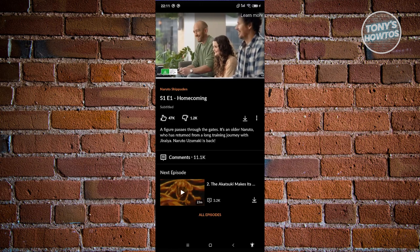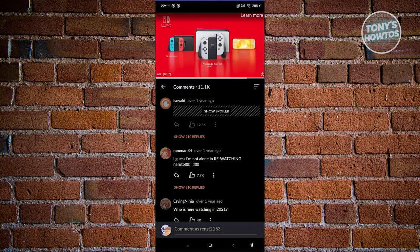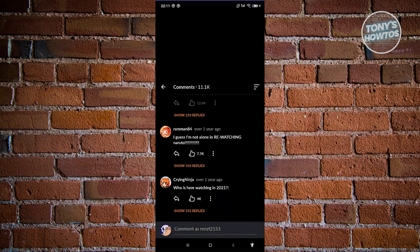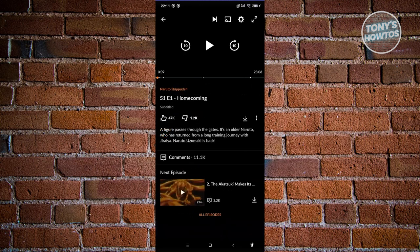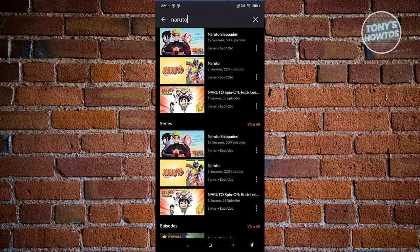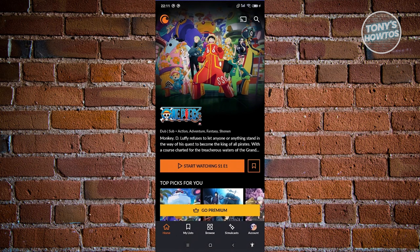You can also see comments here — how people are reacting to a specific episode. It's really cool because sometimes people really overreact on a specific episode, so you can see their reactions and interactions. That's how you start watching different anime on Crunchyroll.